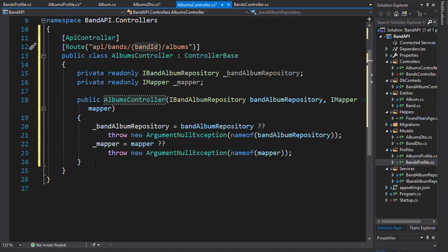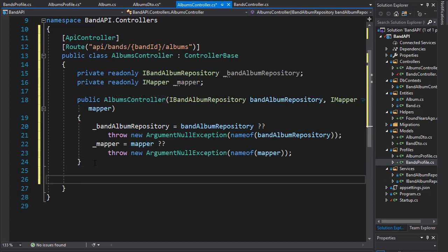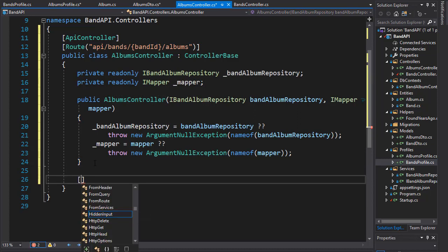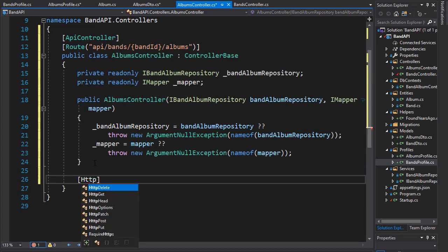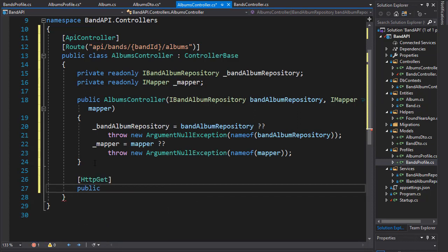Let's create a first action and I'll call this one get albums for band. This is going to be an HTTP get. Let's create the action itself so that's public and we can have an action result, but if you remember like we did in the bands, here we are going to be returning a collection of albums.